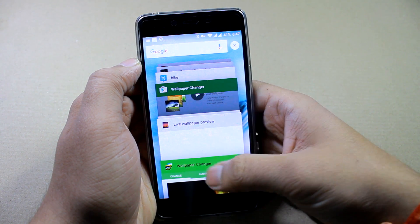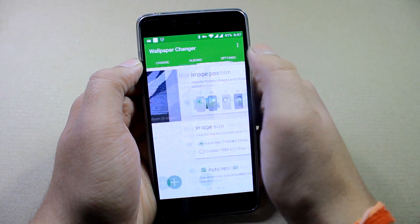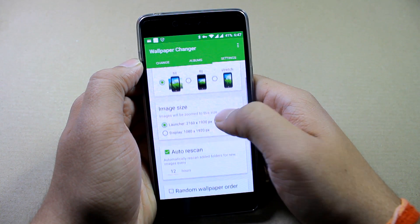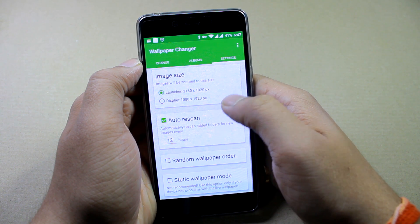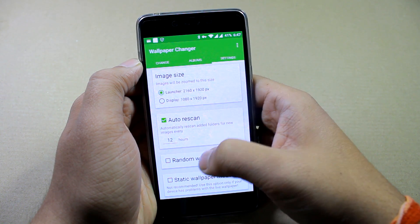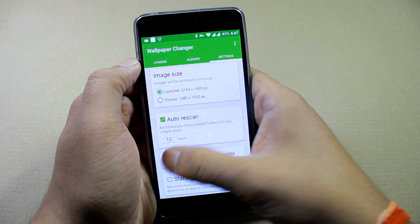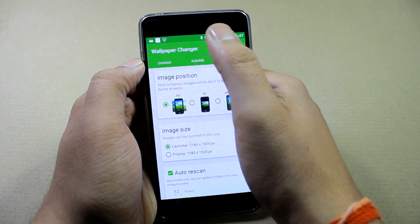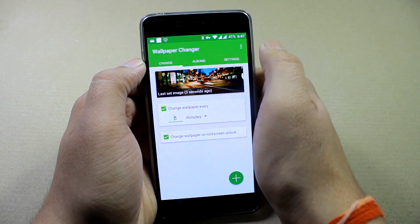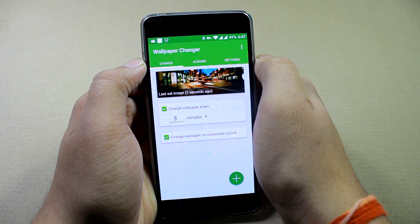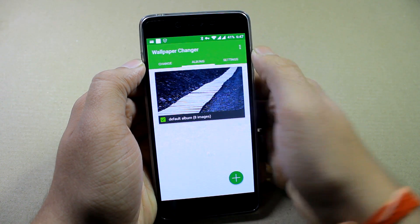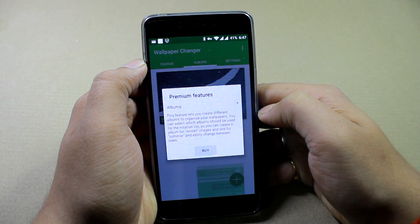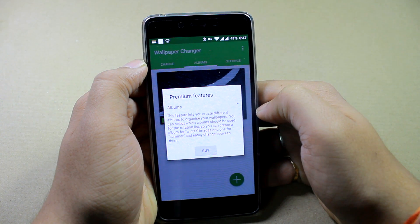In the app there are some additional settings, like if you want the wallpaper to scroll or just fit in, and also HD wallpapers. There's also an option to re-scan the folder and randomize the images in that particular folder.